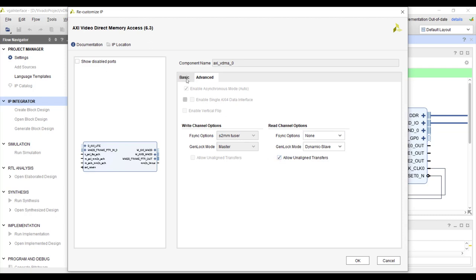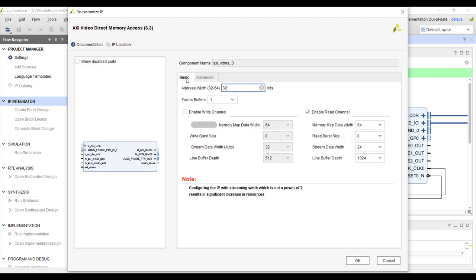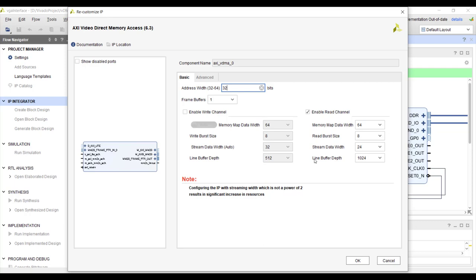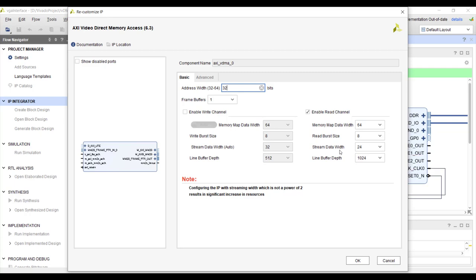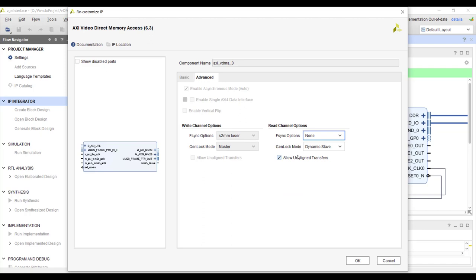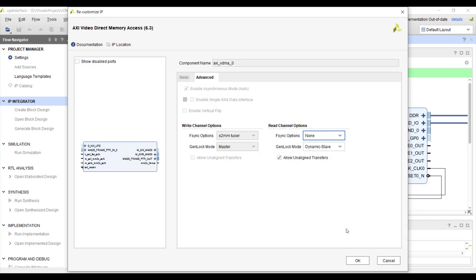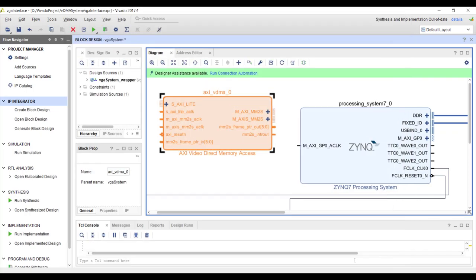Okay so that's it. There under advanced you have to choose this allow unaligned transfer because similar to our previous DMA IP the rule is when you do memory allocation in DDR if you choose 24 bit the starting address of the video frame should be aligned to 3 bytes because this is 3 bytes okay. So that you cannot always guarantee that's why you check this option so that he doesn't care what is the starting address, it will always work okay. So that's it and choose okay.